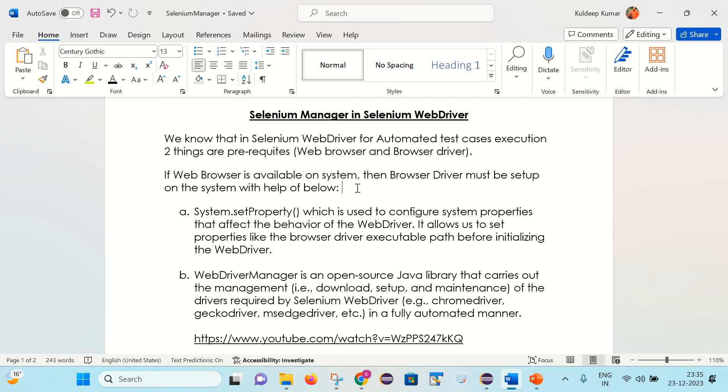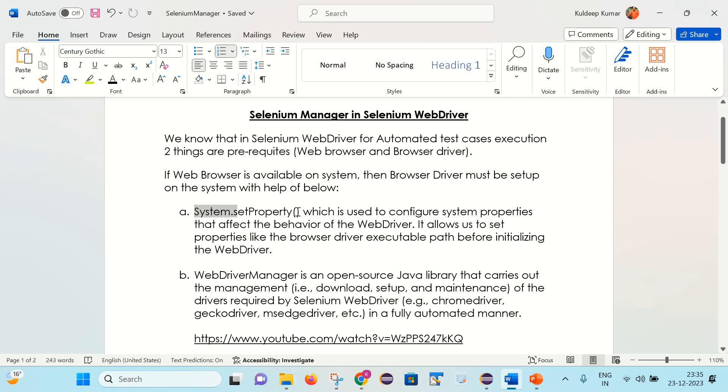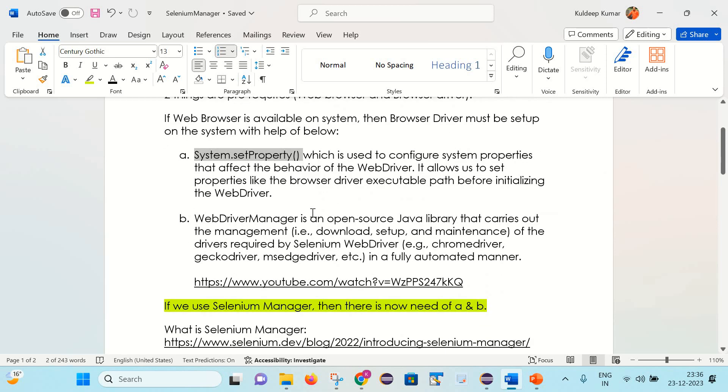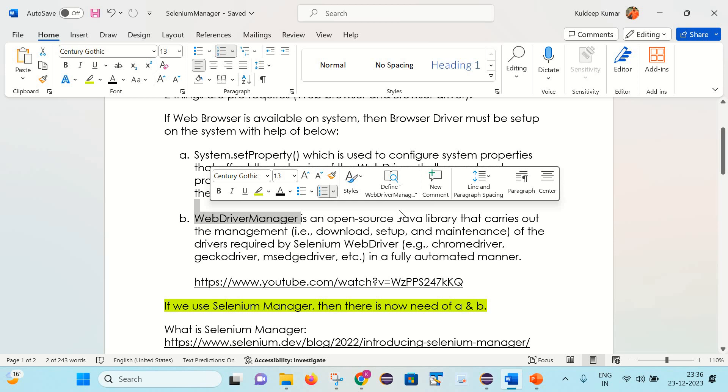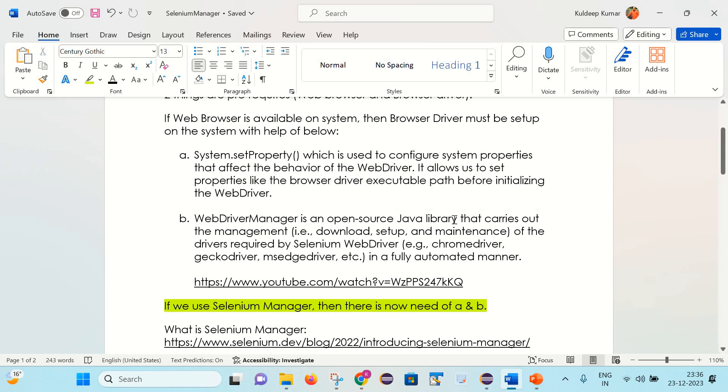So how we can provide the path of the browser driver? There are two ways. First is with help of system.setProperty, which is used to configure system properties that affect the behavior of WebDriver. It allows us to set properties like browser driver executable path before initializing the WebDriver. And another thing is WebDriverManager, which is an open source Java library that carries out the management like download, setup, and maintenance of the driver required by Selenium WebDriver. So with the help of these two, we can set up the browser driver.